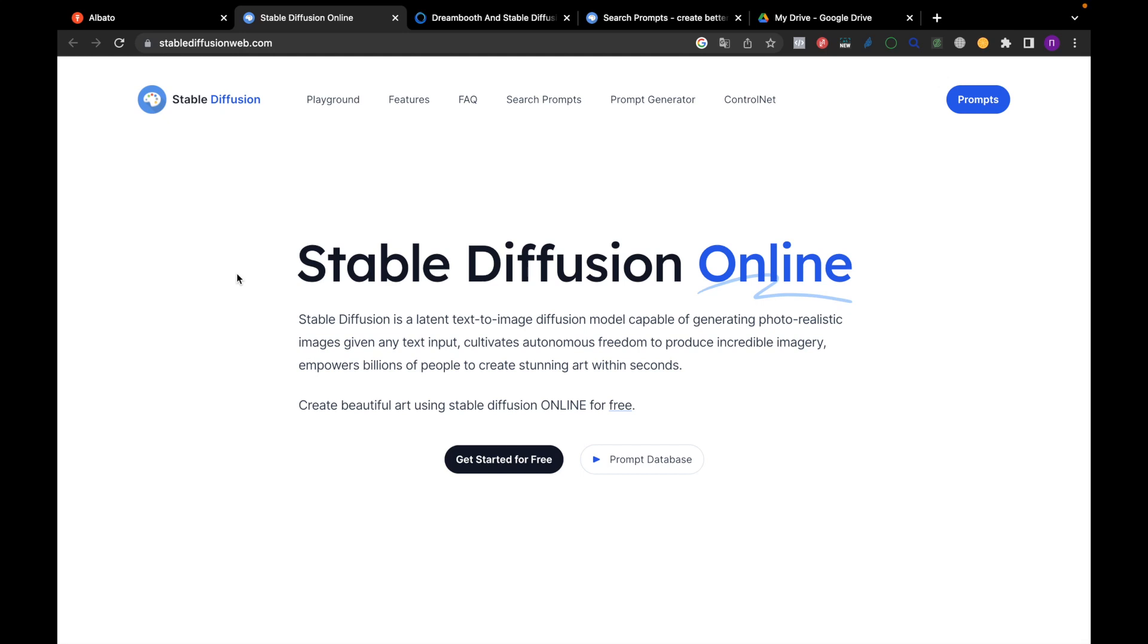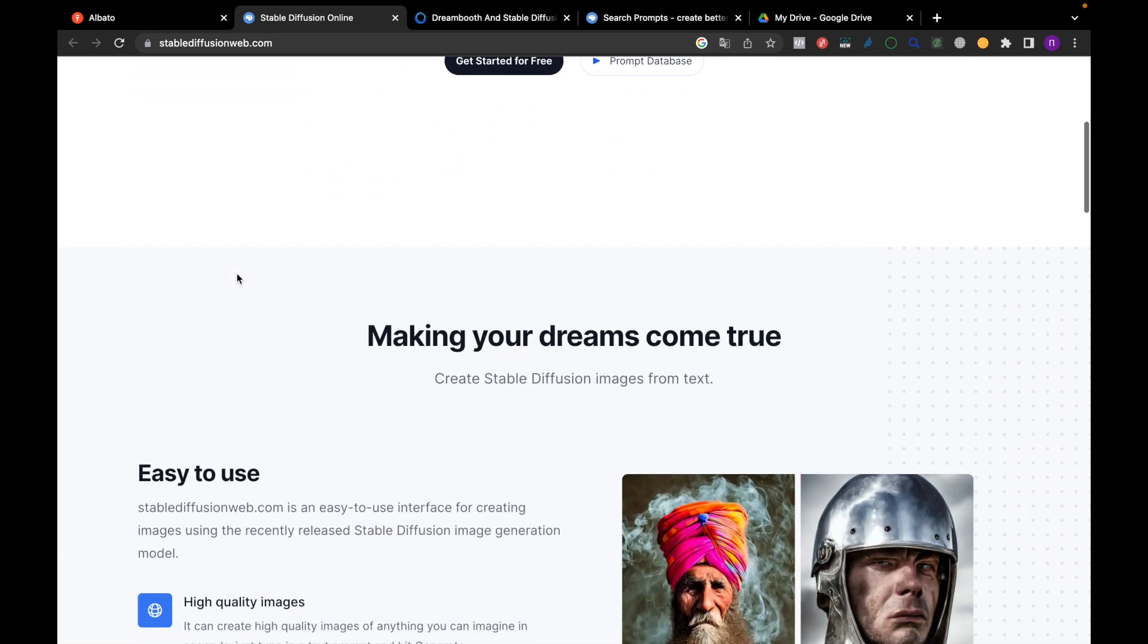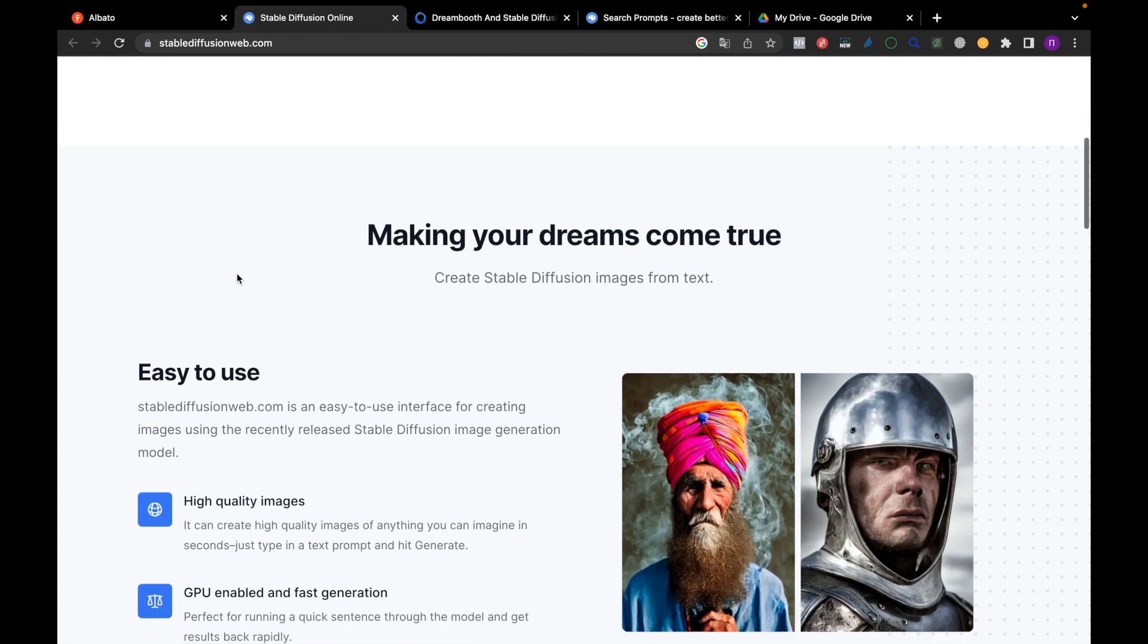Hi! In this video we will show you the features of Stable Diffusion Neural Network and explain how to set up integration with other systems using Albato.